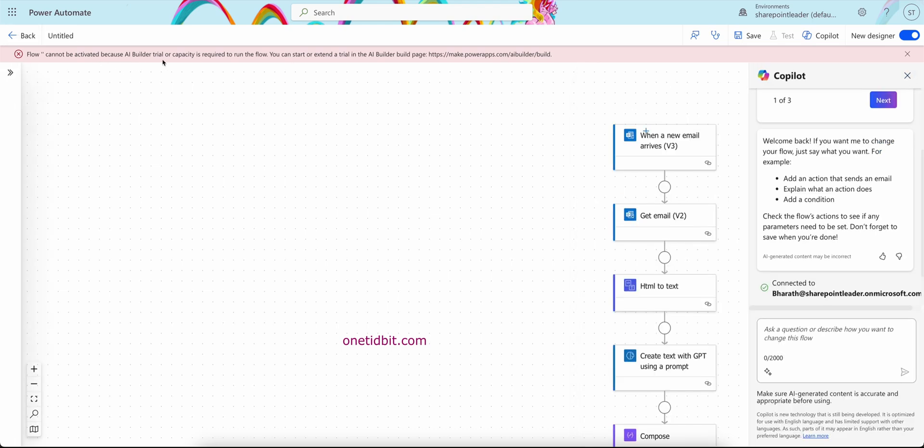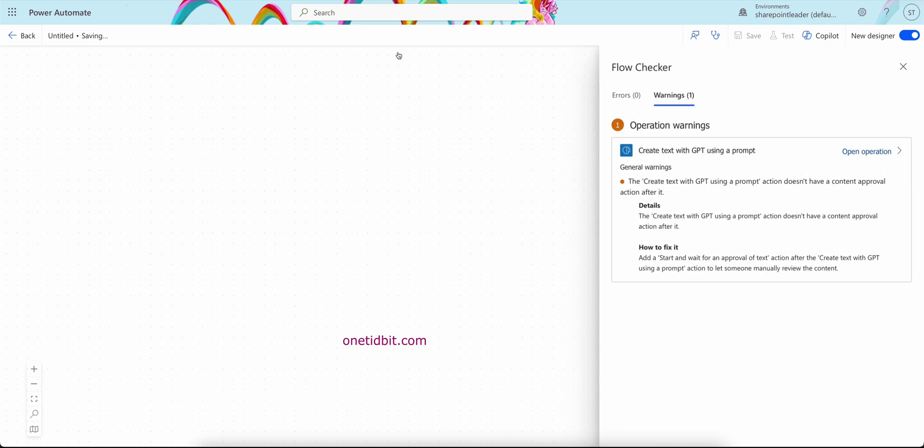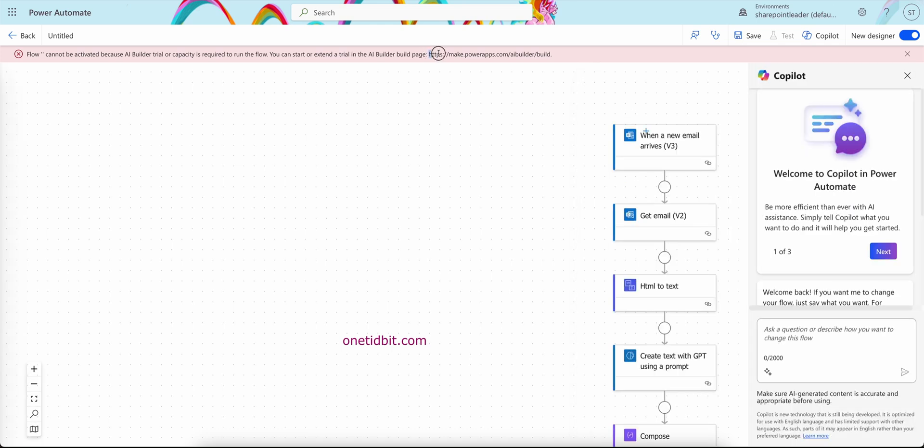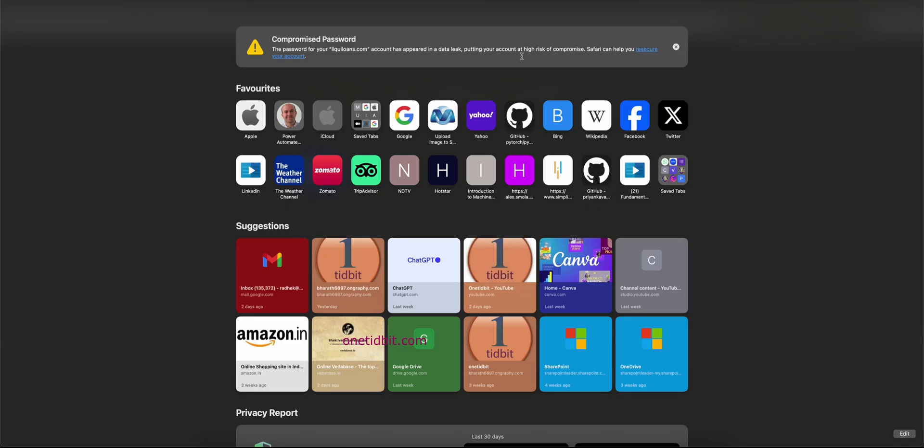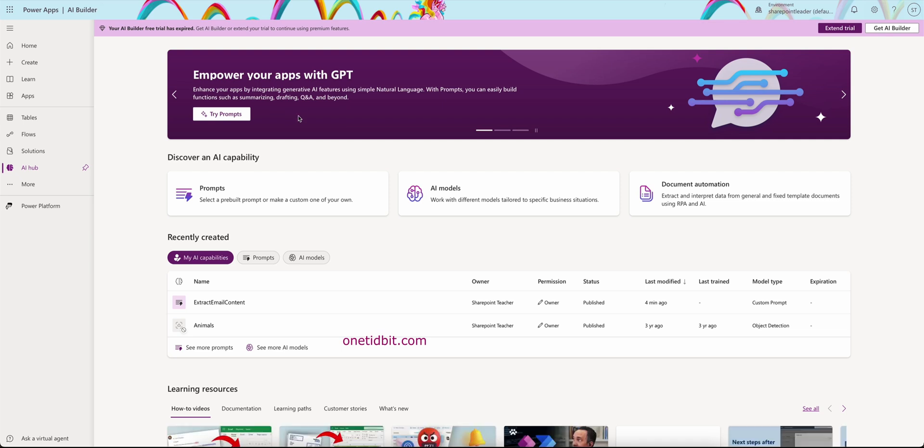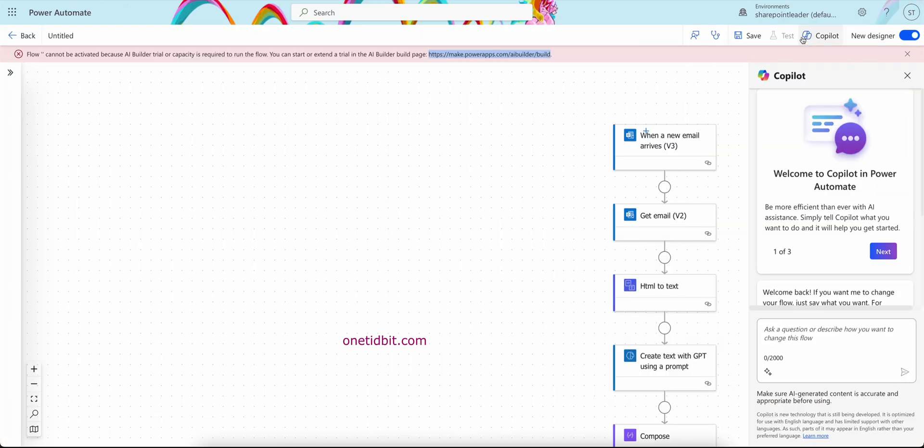Flow cannot be activated because AI Builder trial or capacity is required. We need some kind of AI Builder trial or capacity is required. So what we can do is let's save this and go to this. You can start or activate it in the AI Builder build page. The AI Builder build page. Let's extend that trial here. So this is the AI Hub here, and here we have extended trial. Okay, now this is fine, so let's test now.